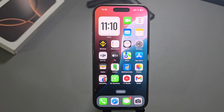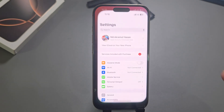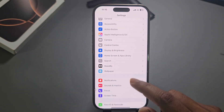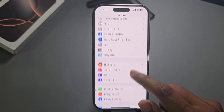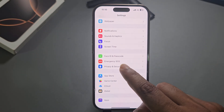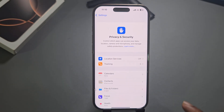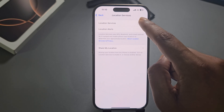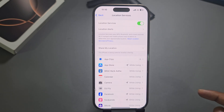So, how to share your location on your iPhone. First of all, you need to go to your Settings, and from Privacy and Security you have to enable your Location Services.